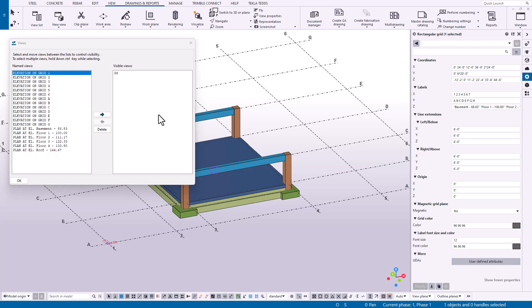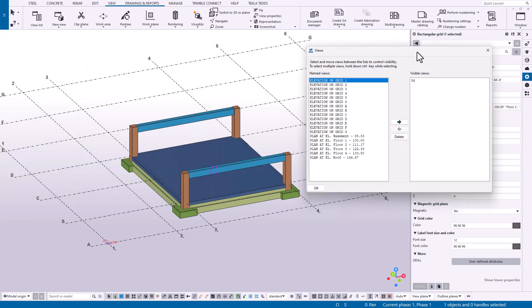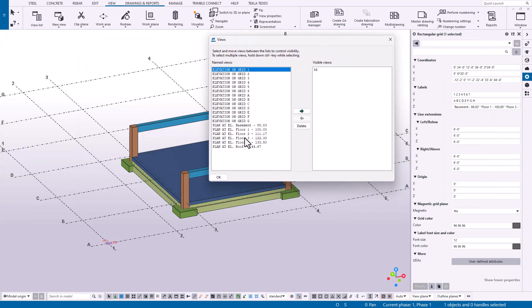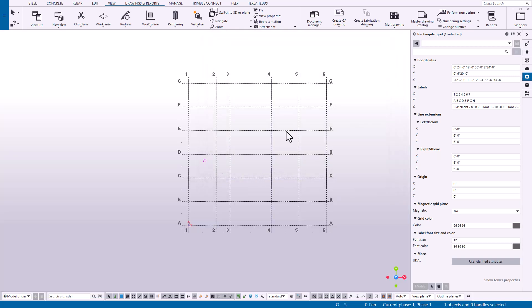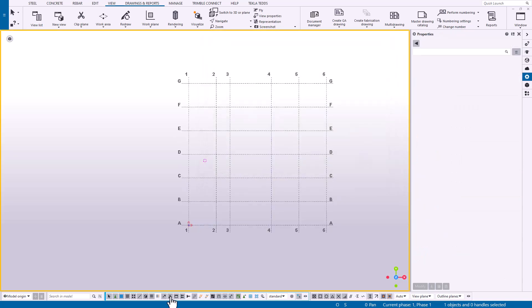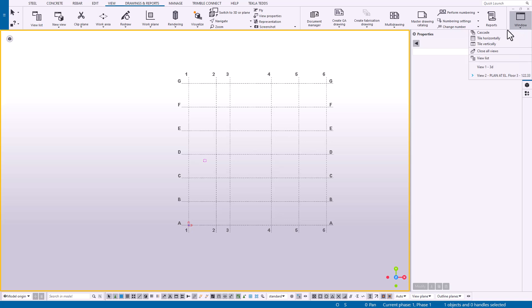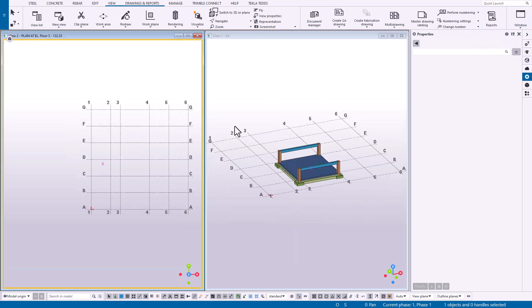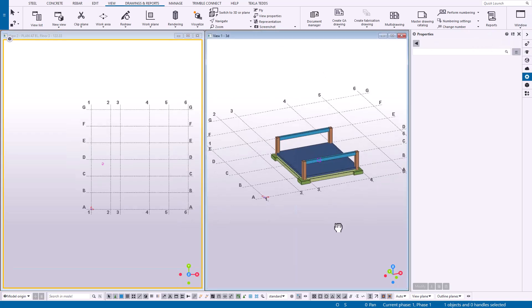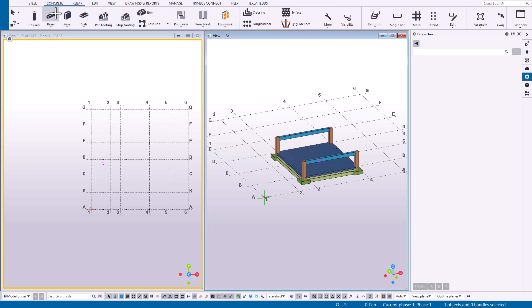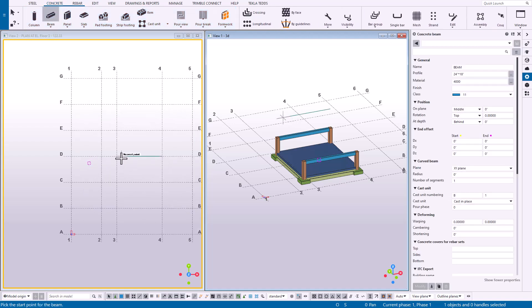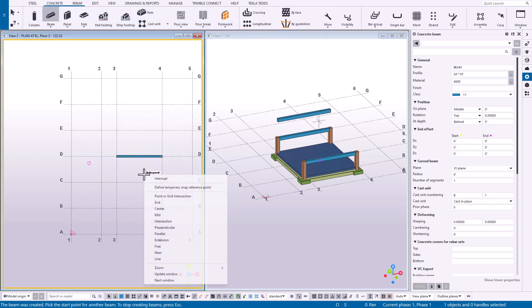This becomes very helpful when it comes to modeling different objects at different elevations or creating drawing views as well. For example, if we select plan at elevation Floor 3, we can open that up. Now we don't see our objects down below because it's exceeding the work area from our previous tip, but we can vertically tile these two views so we can see them in tandem. If we were to create a concrete beam at this elevation along D line, it's going to pop up at a higher elevation above our objects here at ground level.